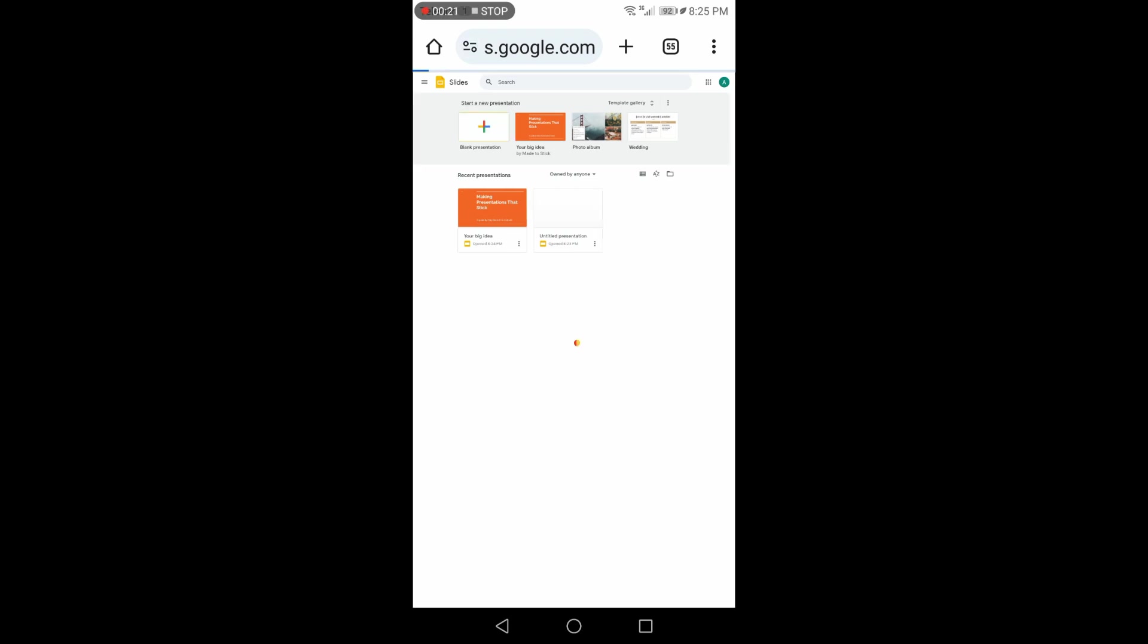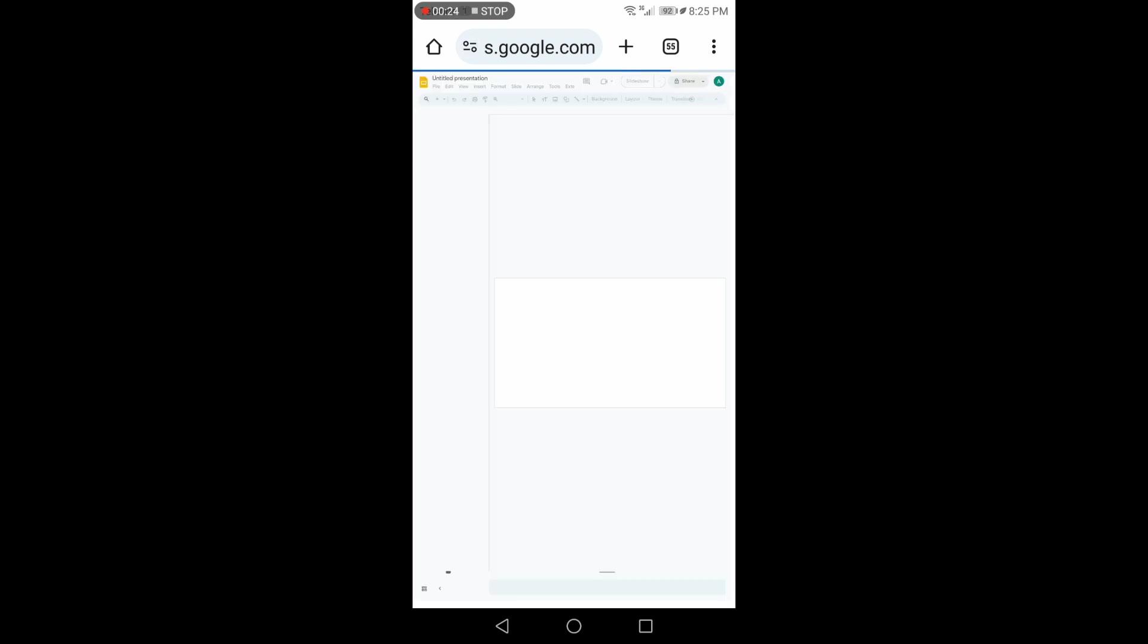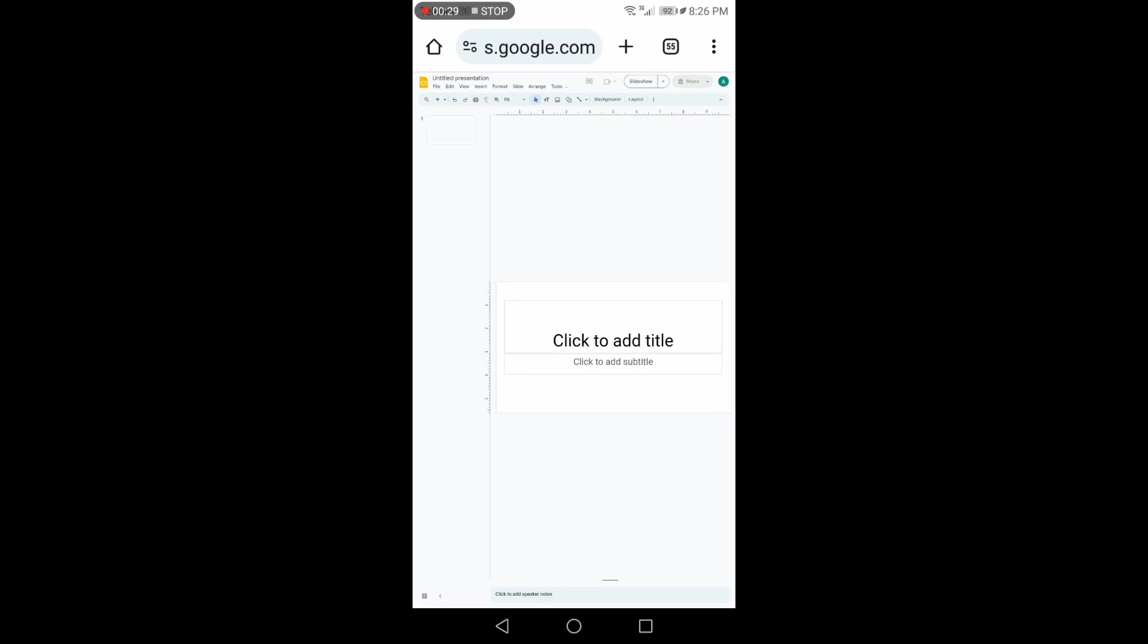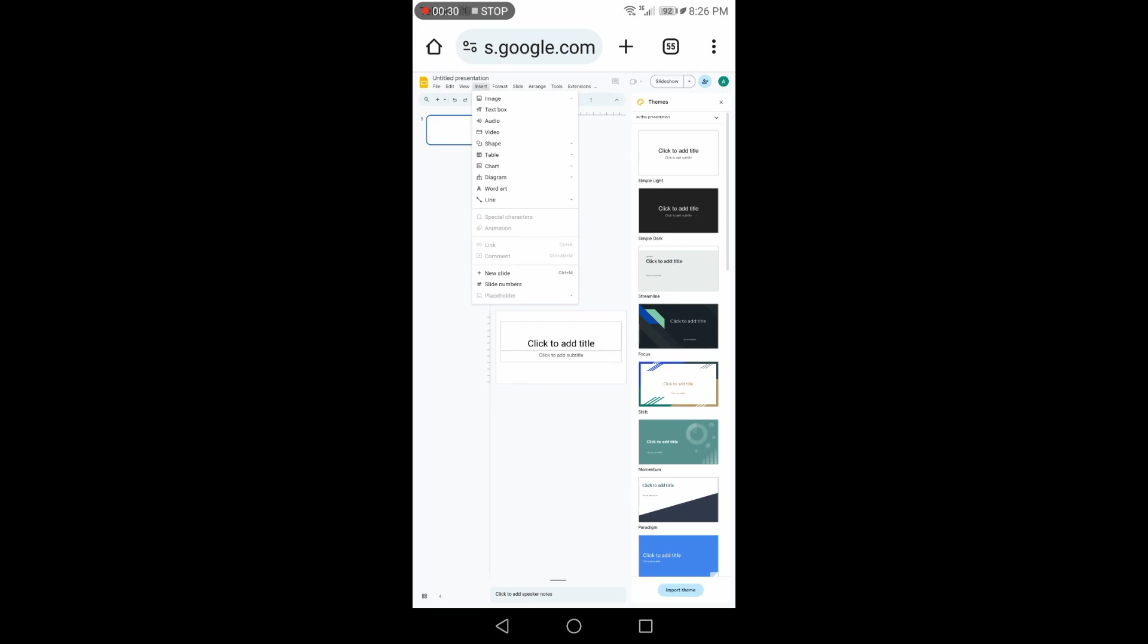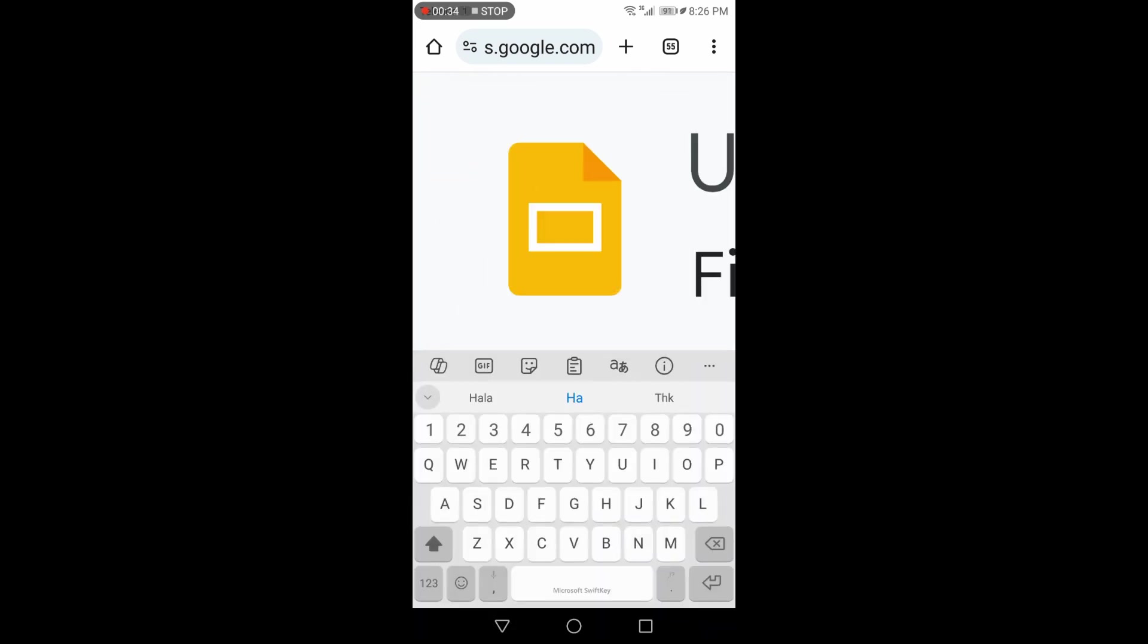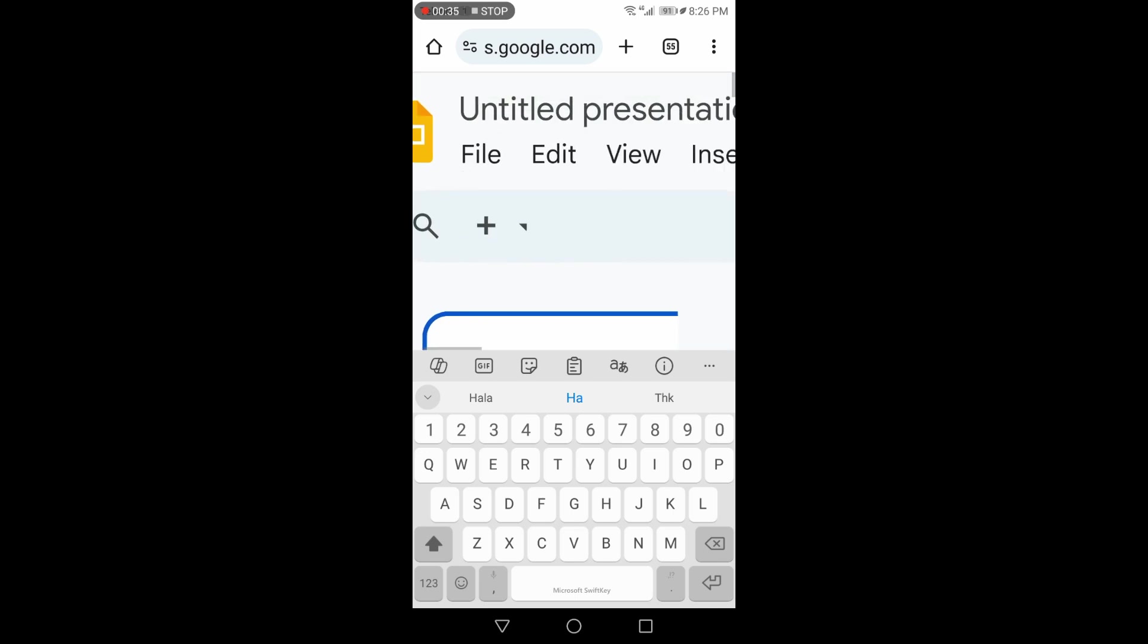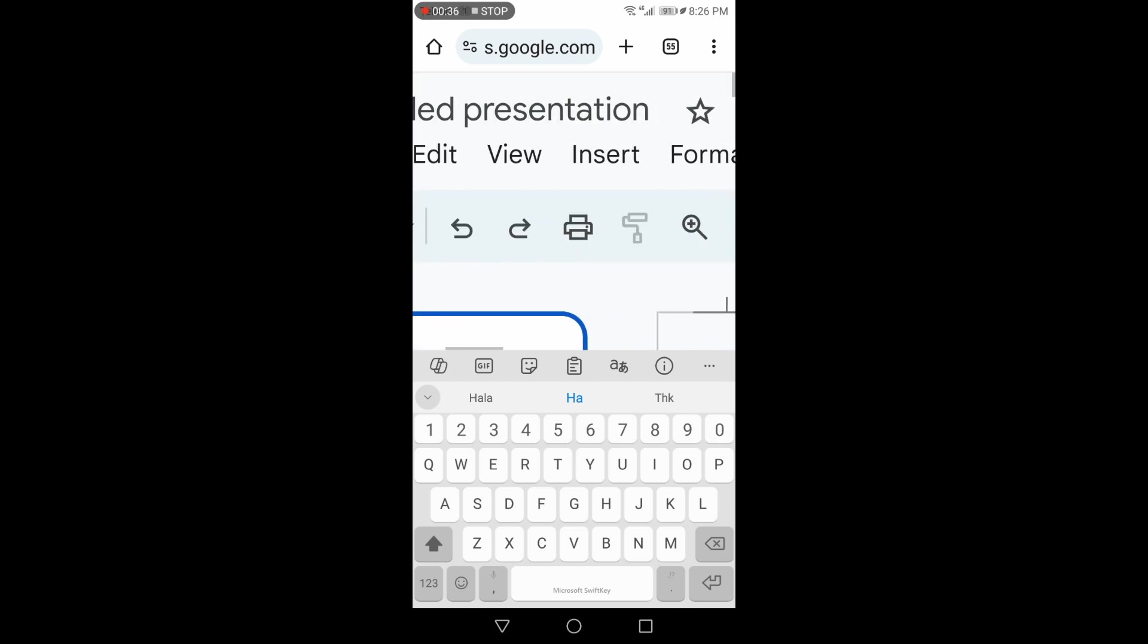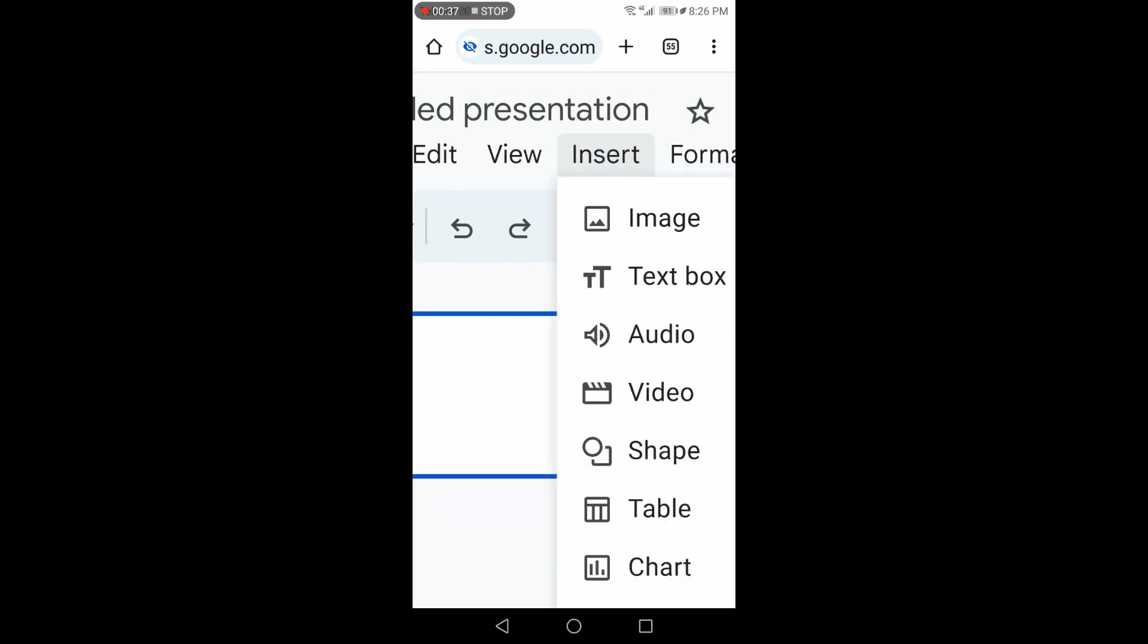Click on the plus icon. Now here click on Insert, then click on Video.